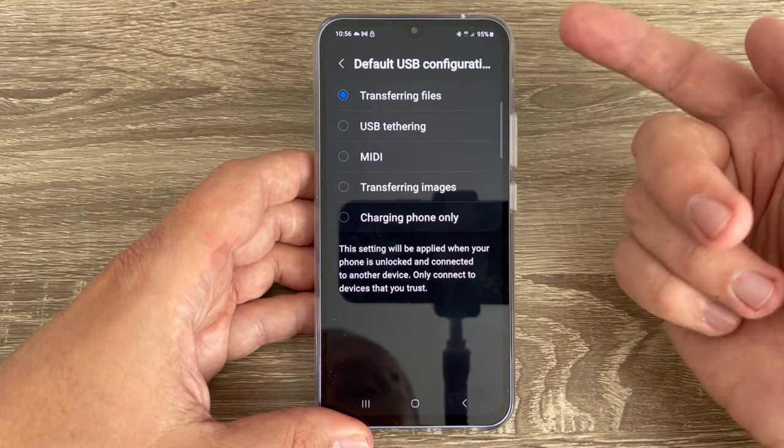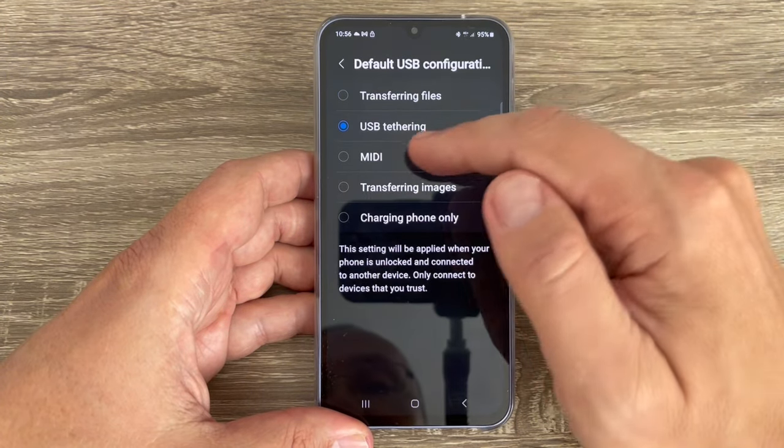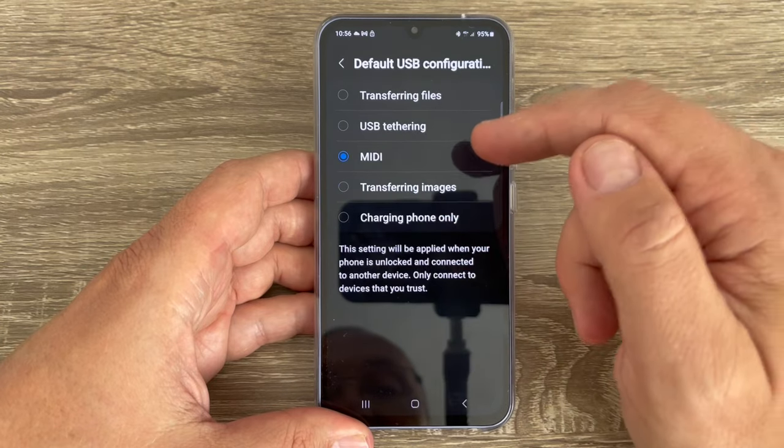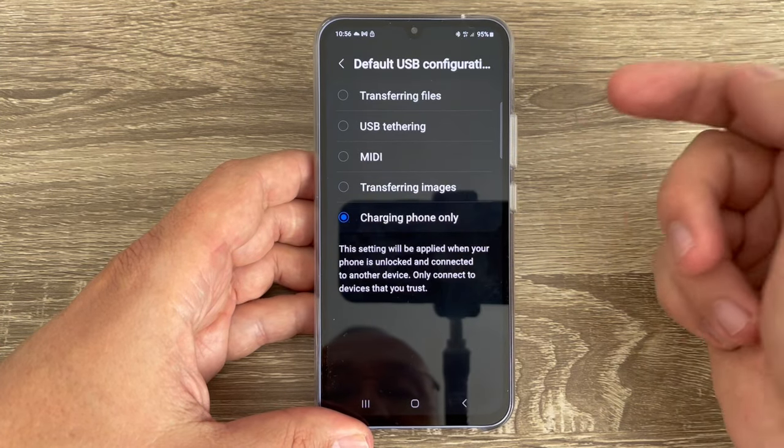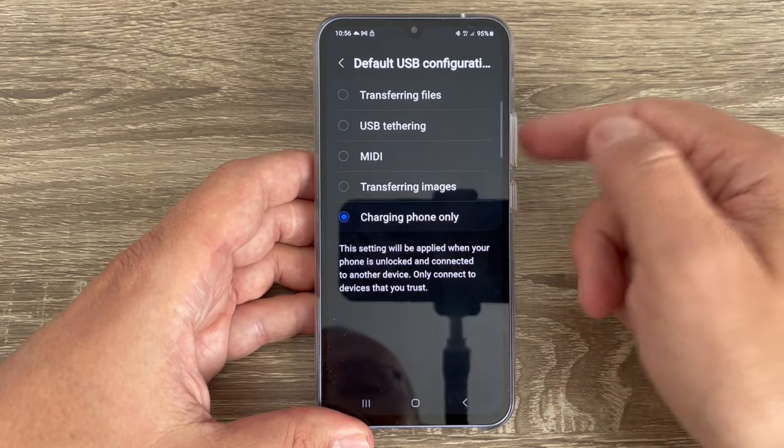From here you can select what you need: transferring files, USB tethering, MIDI, transferring images and charging, and charging phone only.